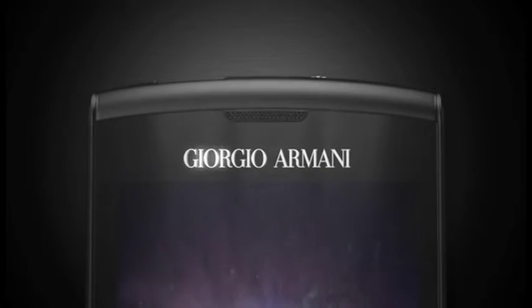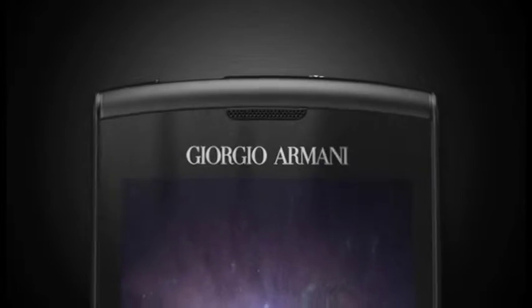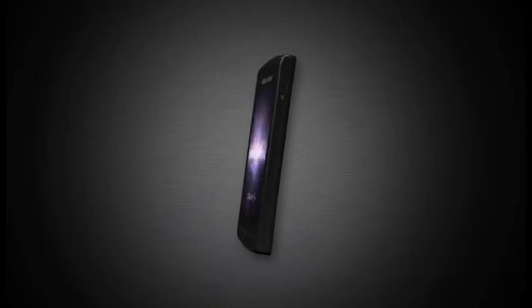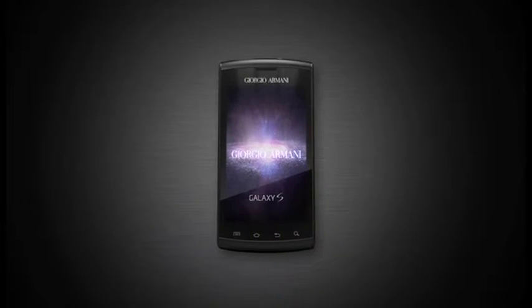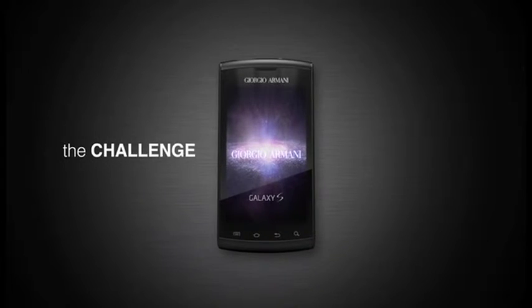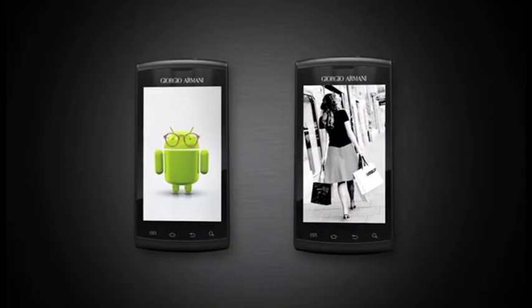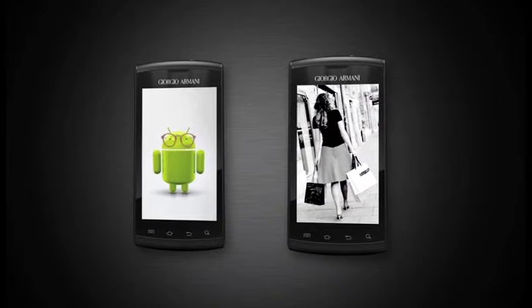Armani Samsung Galaxy S, an innovative smartphone designed by Giorgio Armani. The challenge: to launch the smartphone reaching two completely different targets.